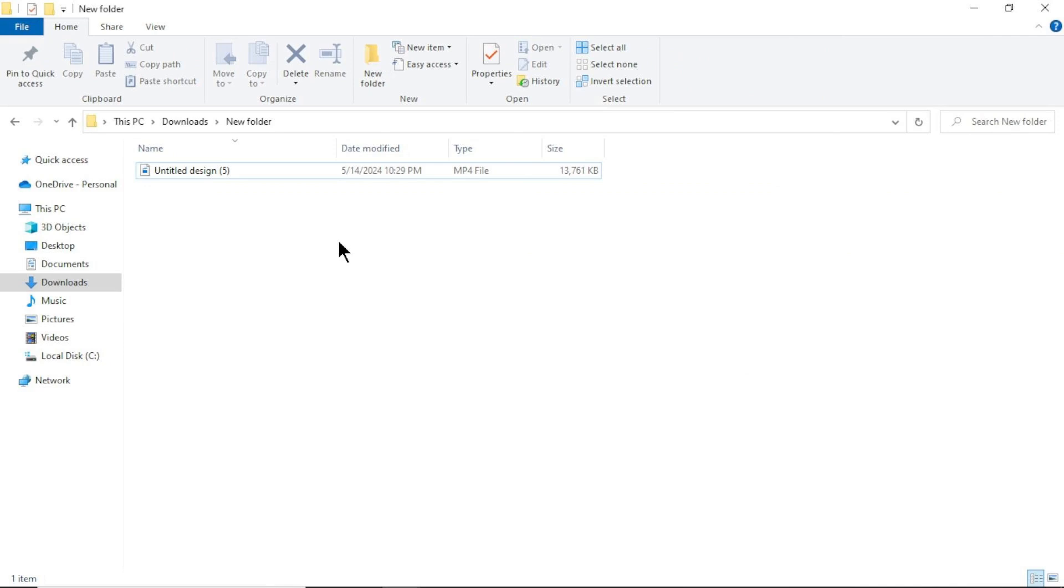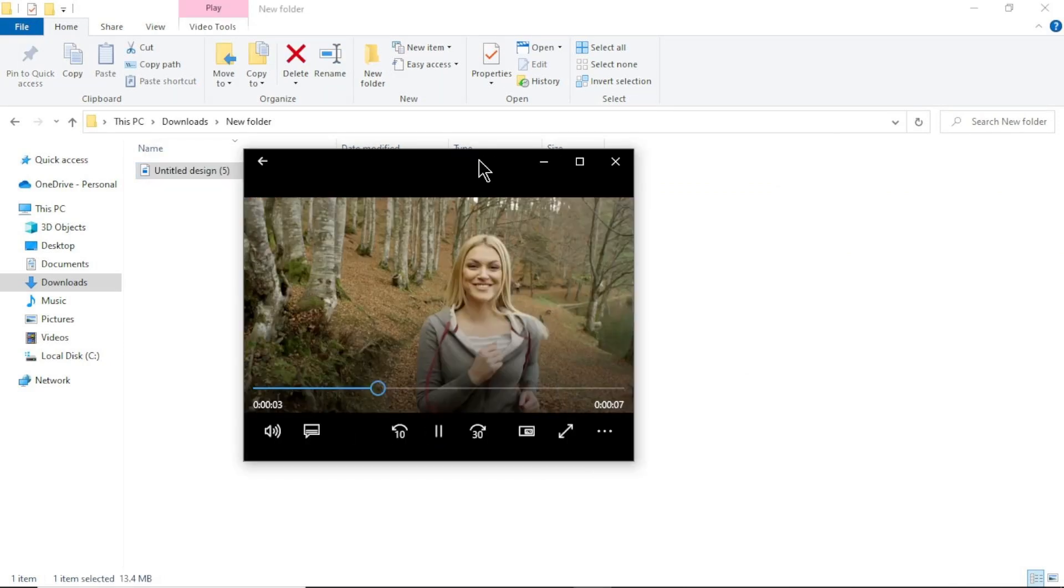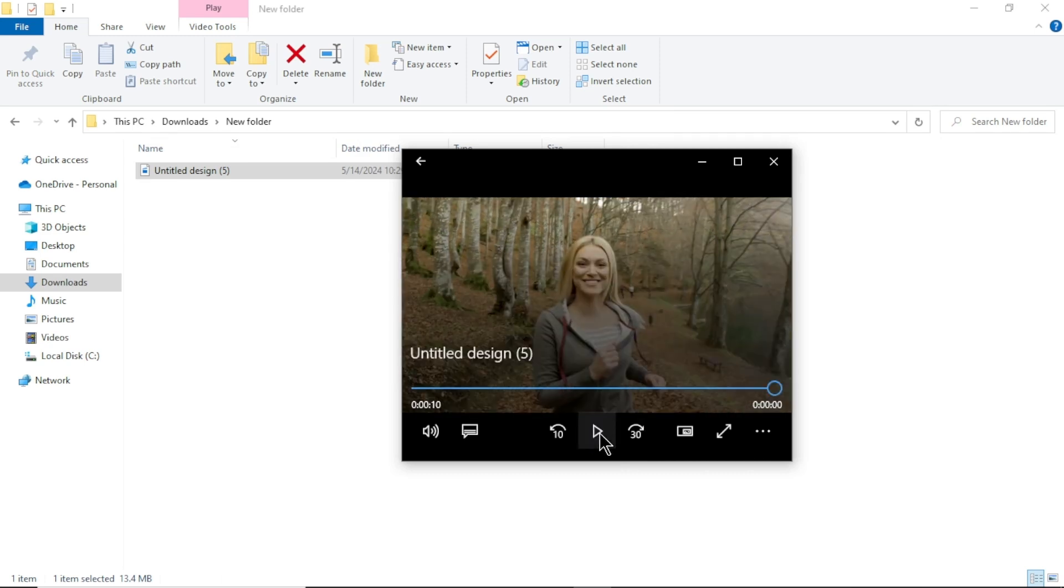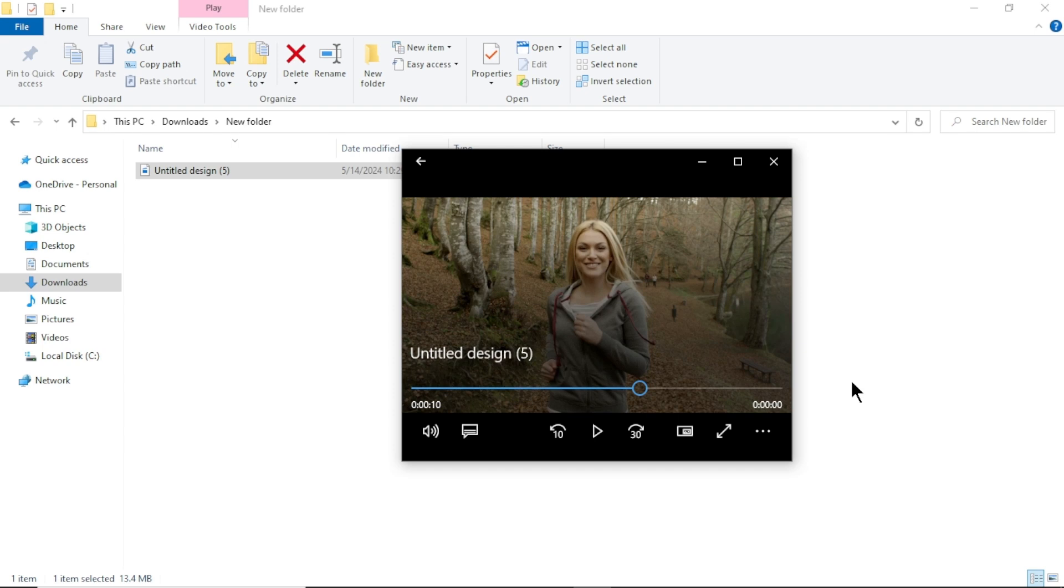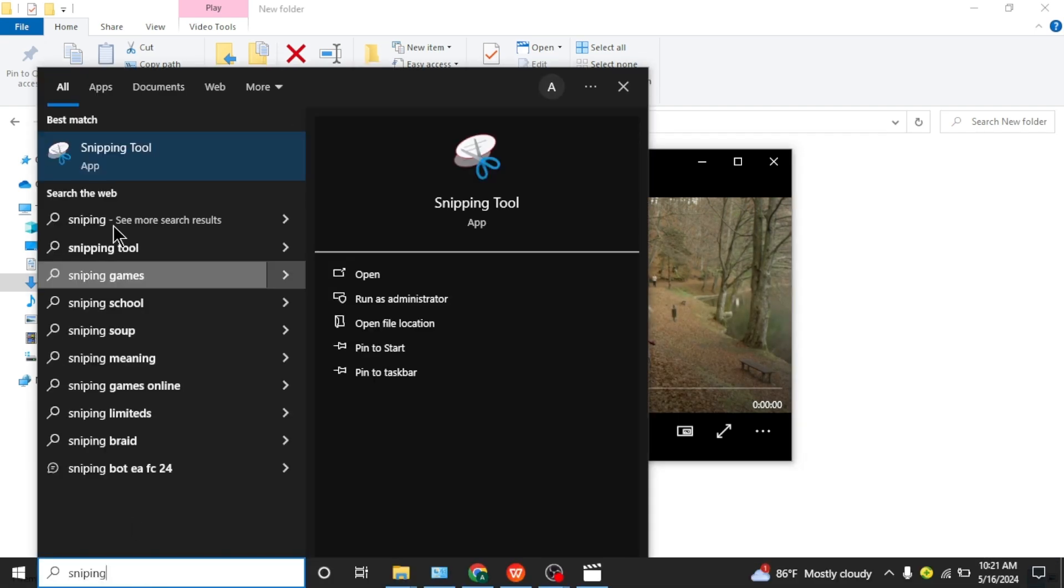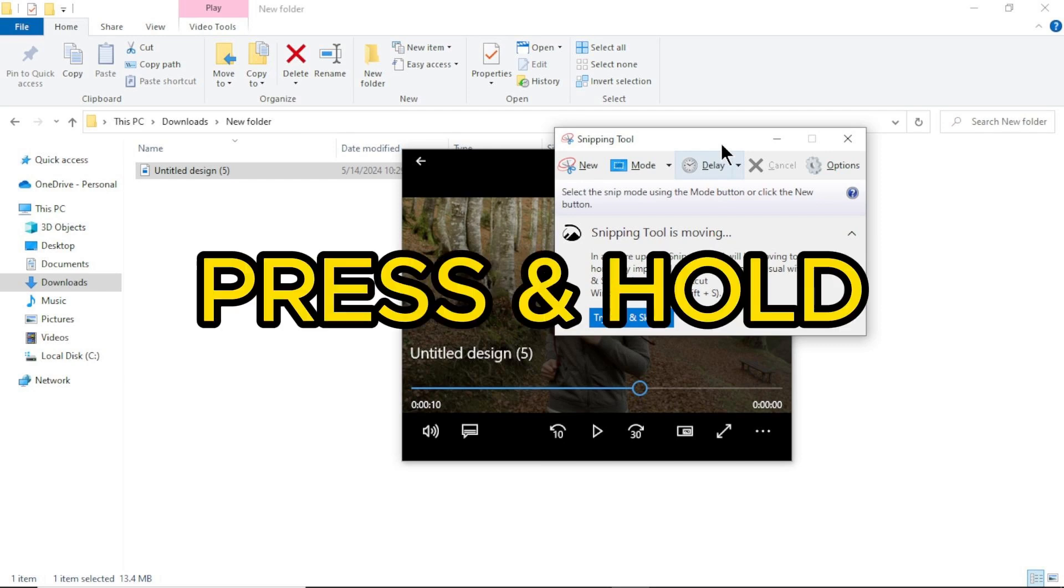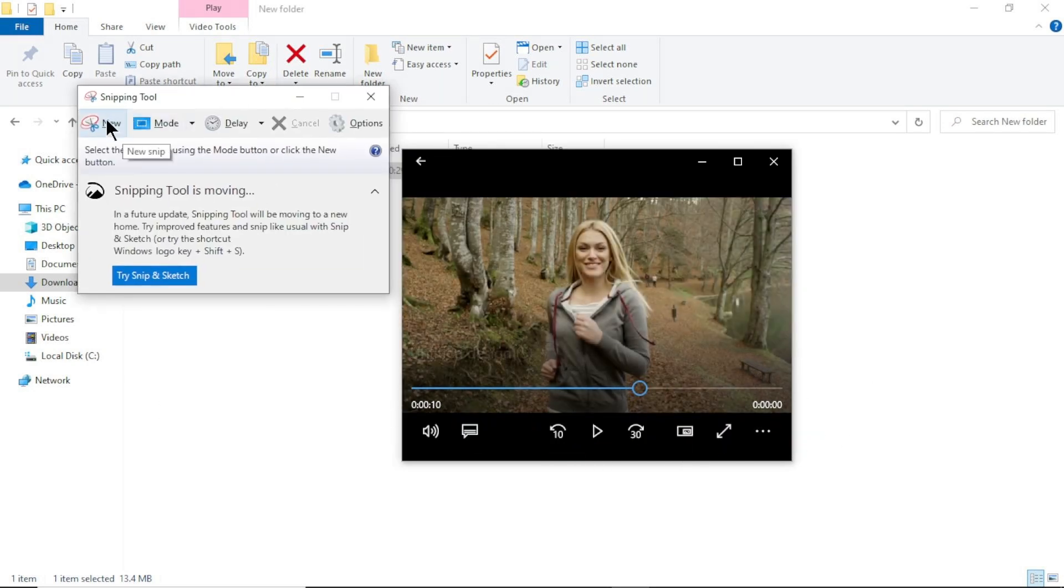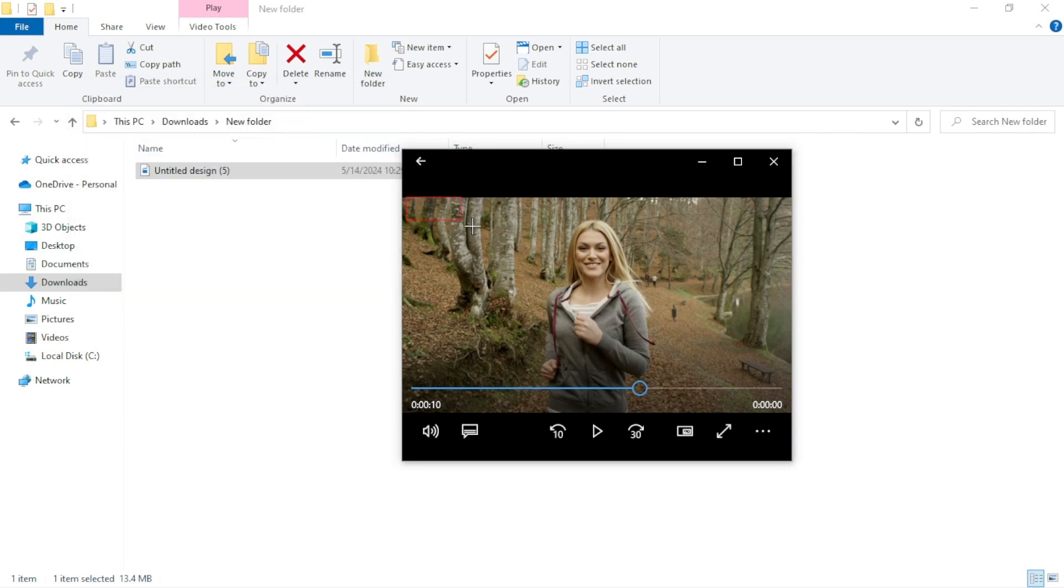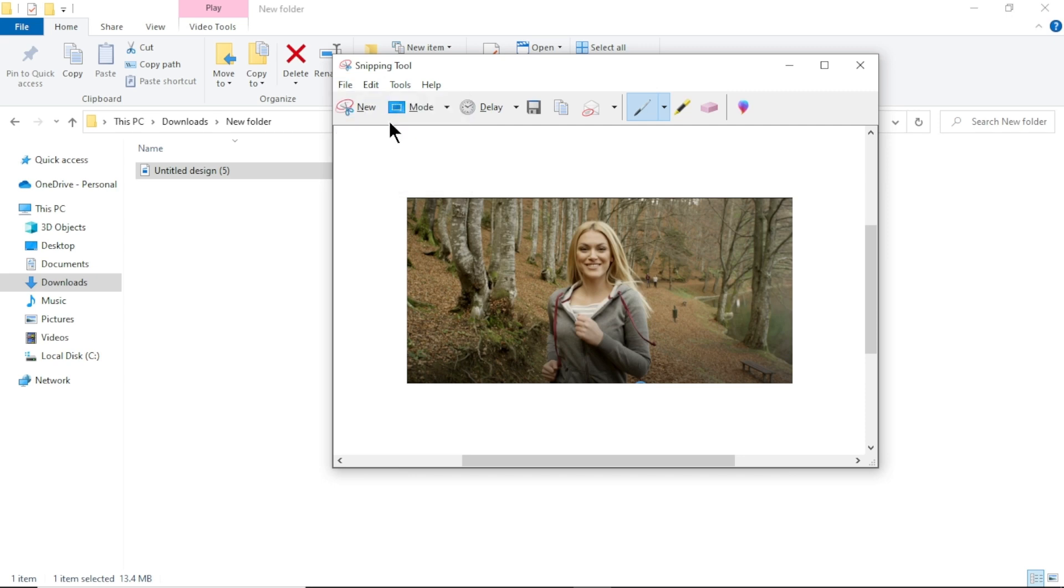Next step, we need to create a character similar to our video character. For that, open your source video and select a video frame that your video character is fully visible. And take a screenshot of that still frame. To do that, if you are on Windows PC, go to search bar and search for snipping tools. To take a screenshot in Mac computer, press and hold these three keys together. Shift, command and three. In here, click new. Now select the video frame area that you want to screenshot. To save your screenshot, click file and select save as. And you are done.